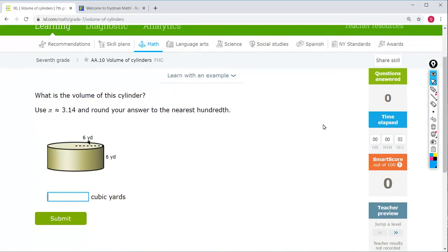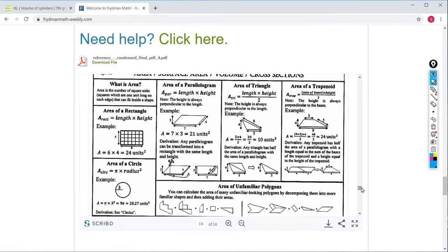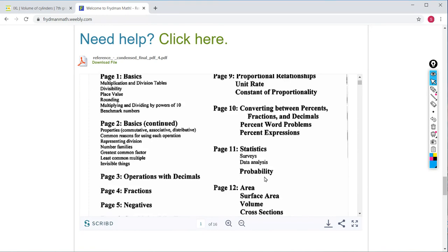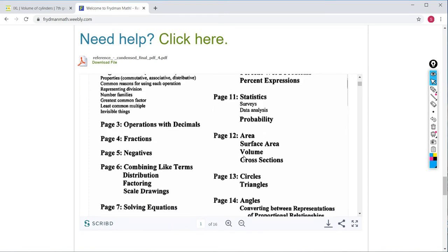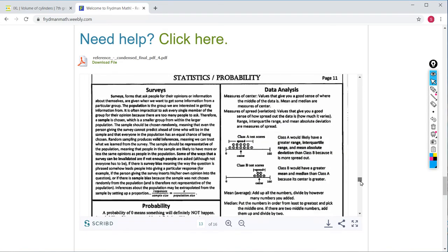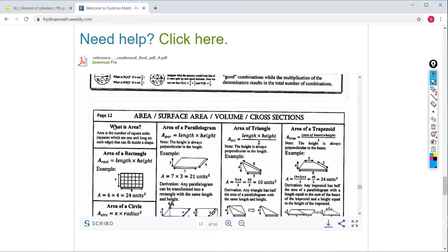Before we do that, as usual, we are going to check out the reference pages on Friedman Math. I'm already on the right page, actually, but just to show you, Volume is on page 12. So if we scroll down to page 12, here it is — page 12.